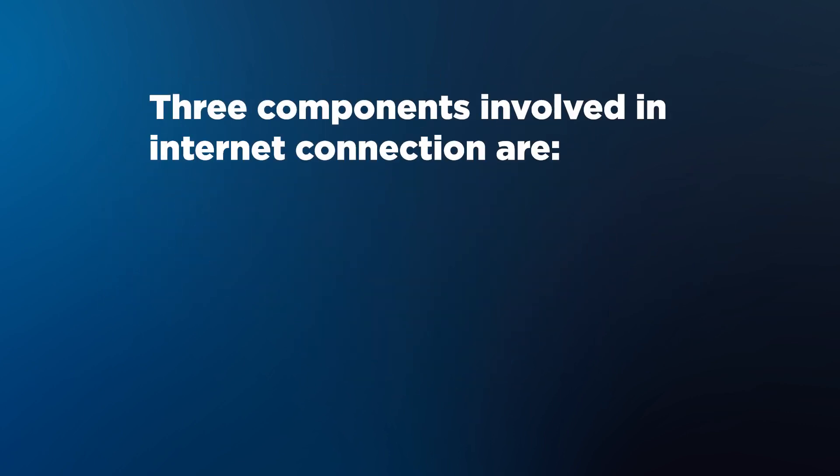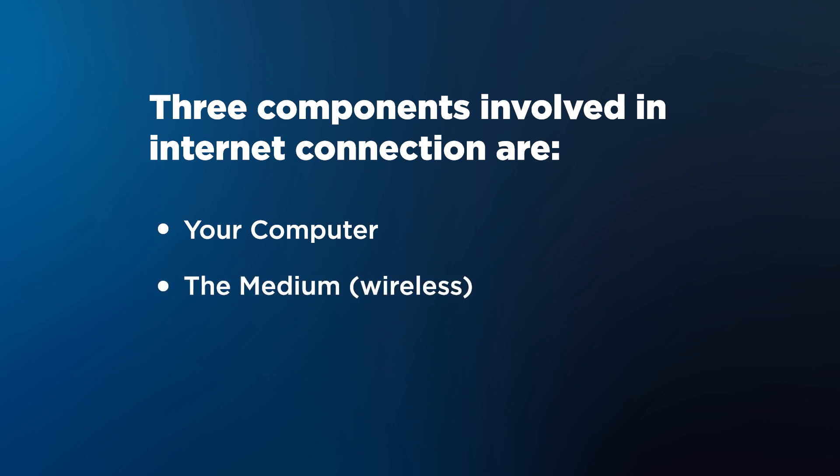The three components involved in an internet connection are your computer, the medium or wireless, and your router and internet service provider.